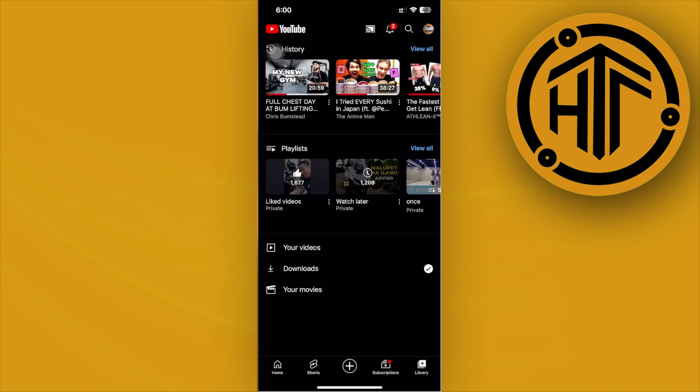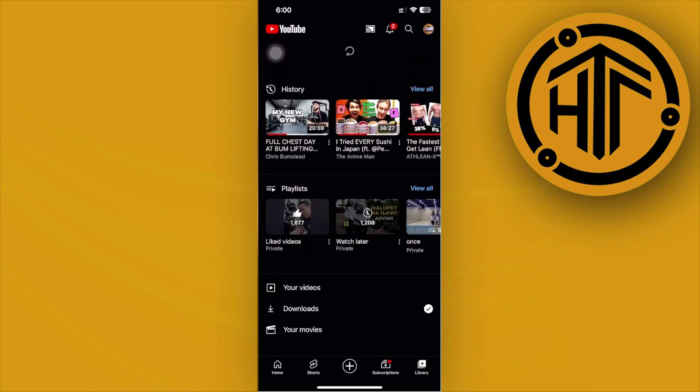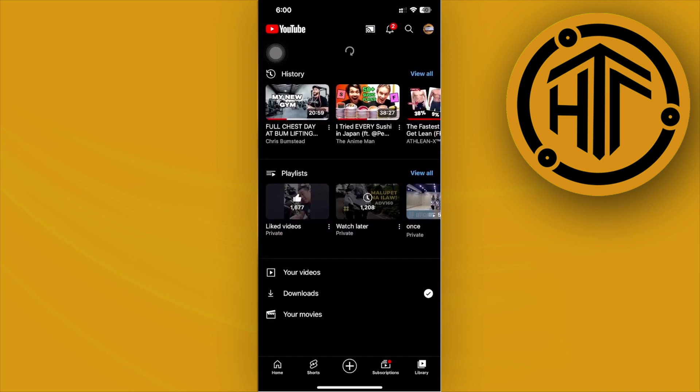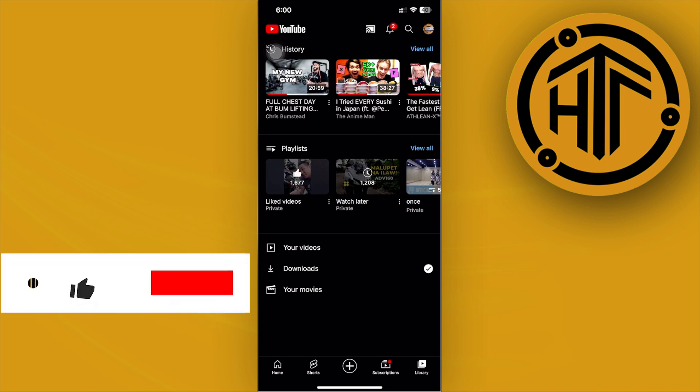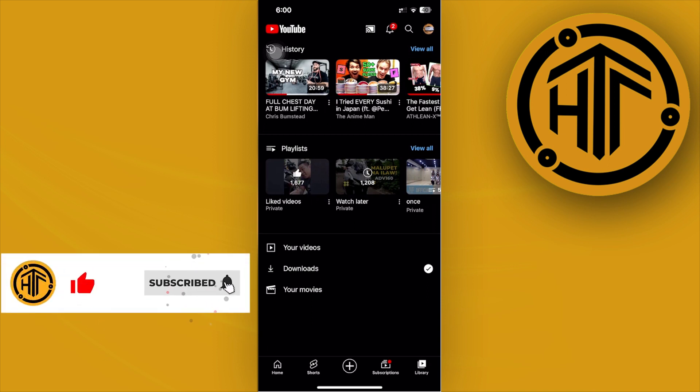Once we're here, let's tap on the Library option. Then, launch the Watch Later playlist that you have created.